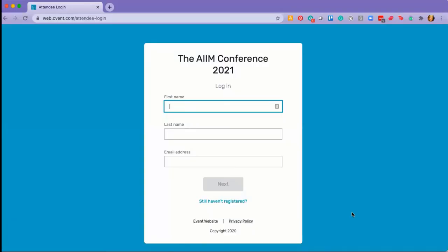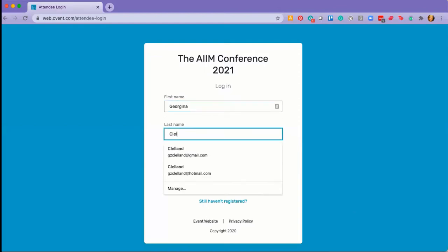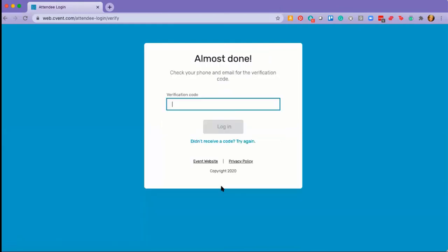You will receive an email from us or from my email address gclelland.aim.org. Simply click on the join button inside that email and you will be taken to this login page. You're simply going to enter the details exactly as you did when you made your event registration. Hit the next button.